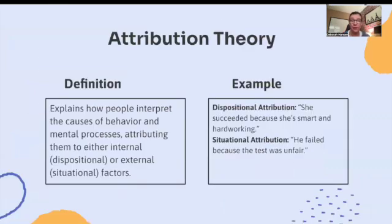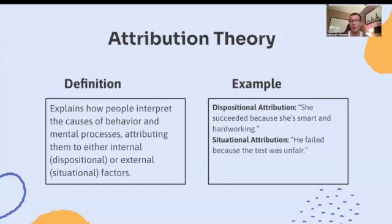Let's start with Attribution Theory. This explains how people interpret the causes of behavior and mental processes, attributing them to either internal, dispositional, or external, situational factors. Dispositional attribution example: she succeeded because she's smart and hardworking. Situational attribution example: he failed because the test was unfair. You see the difference, right?